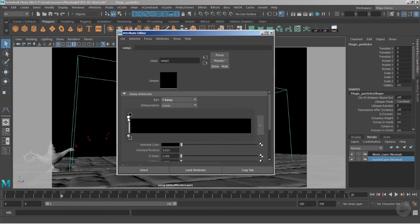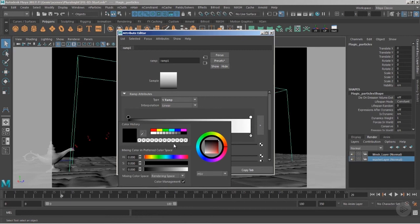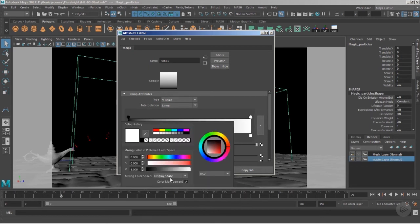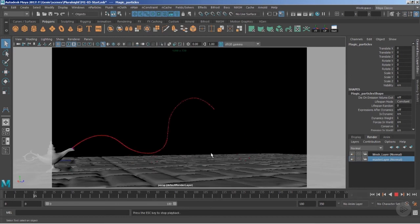Under goalV, create a ramp and open Edit Ramp. Turn the interpolations, and for the selected color it's important — since after Maya 2017, the color management system changed. To get proper colors and shader values, change the mixing color space from Rendering Space to Display Space. Once done, it will automatically put it to display space. For interpolation — which is the distribution of points between zero and one — I'd like to go with the Smooth option.